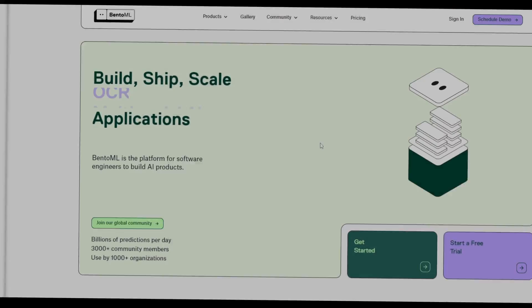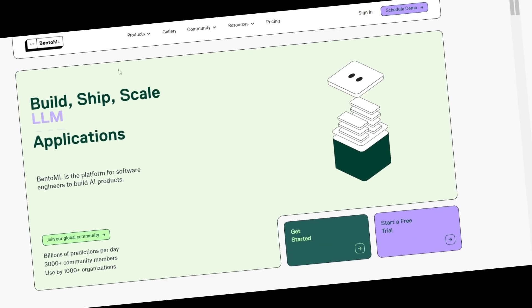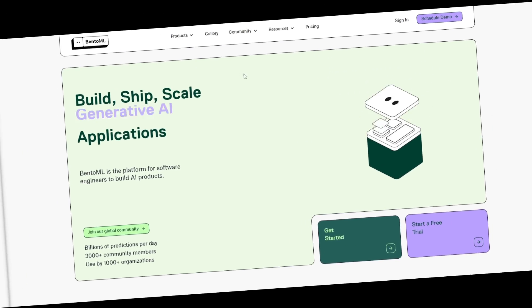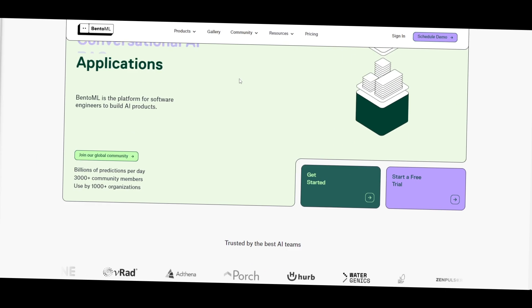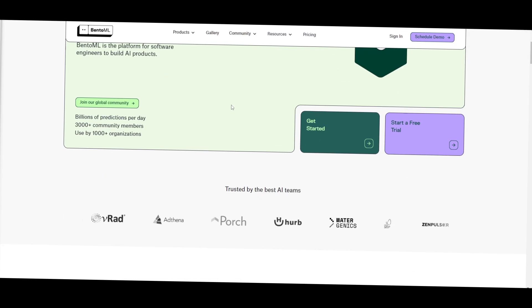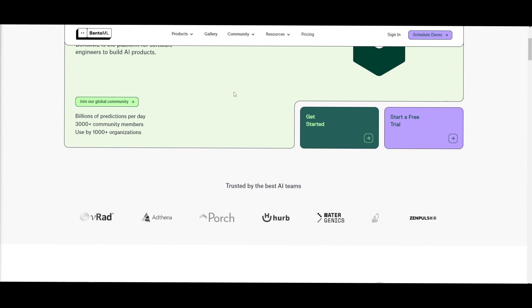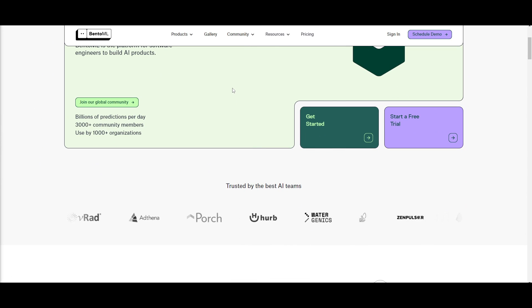Yesterday we covered a video on BentoML. This is a framework for creating, shipping, and scaling different ranges of AI applications.